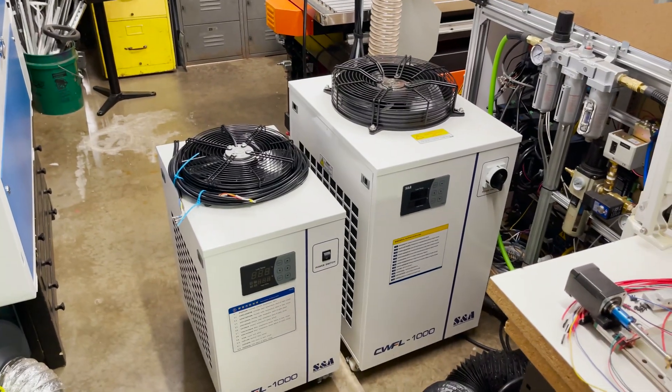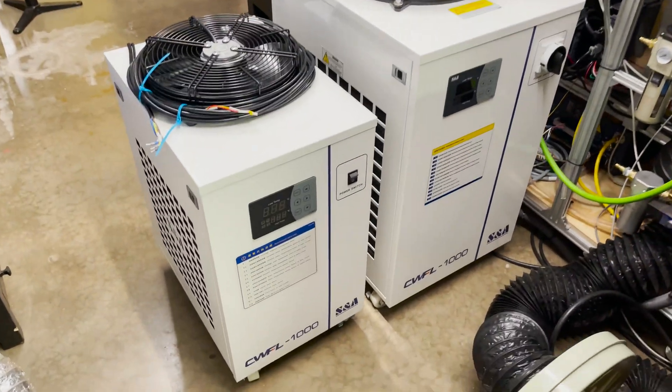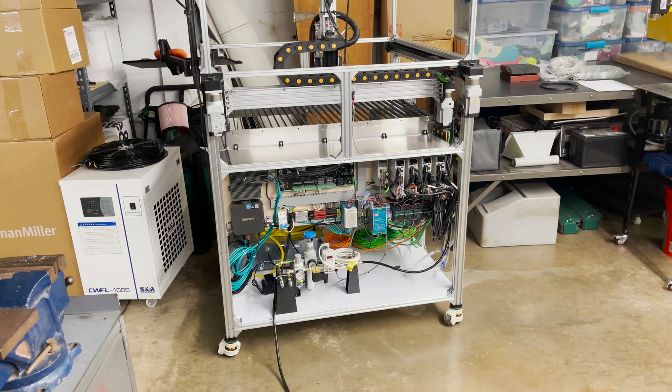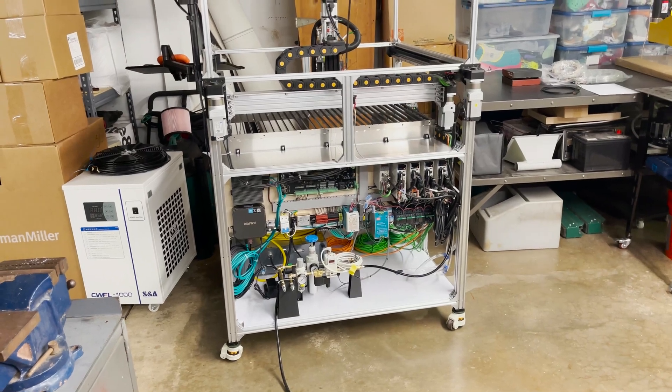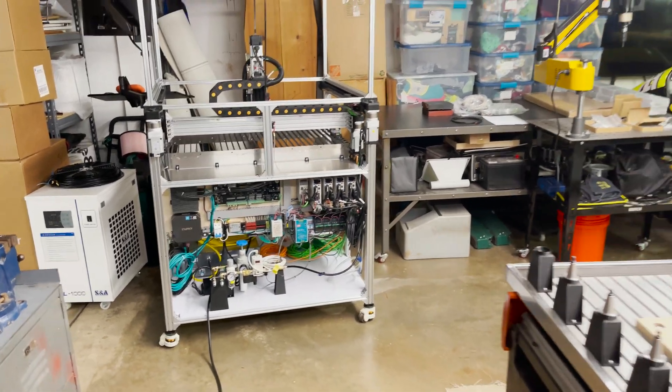Check out how much smaller this unit is compared to my old one. Man I like that in my cramped shop space. So I don't think I've explained it yet in this video series but my power situation is kind of odd.